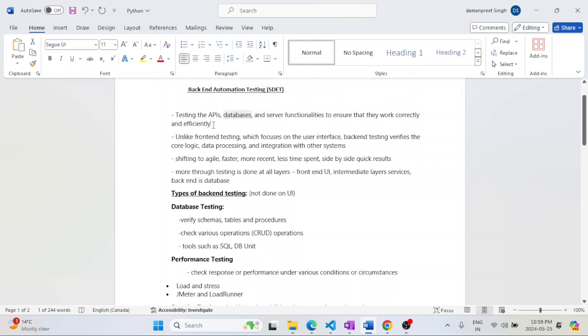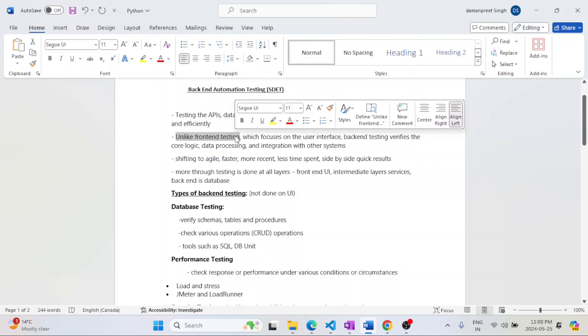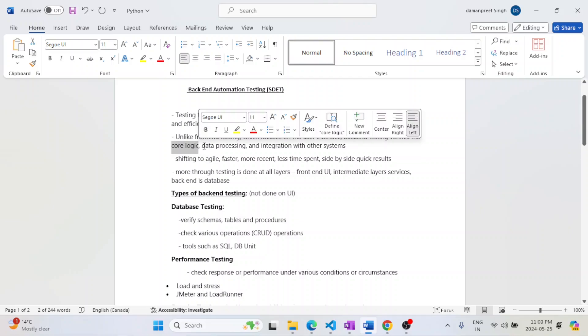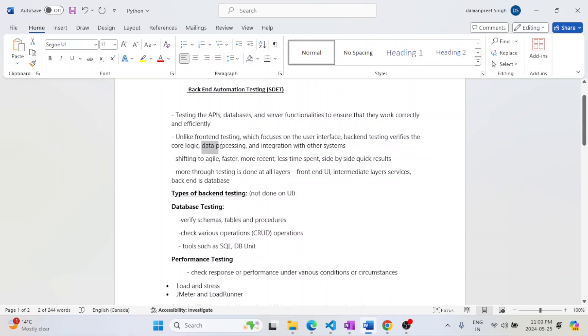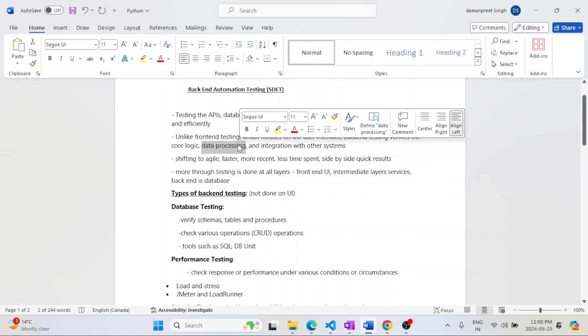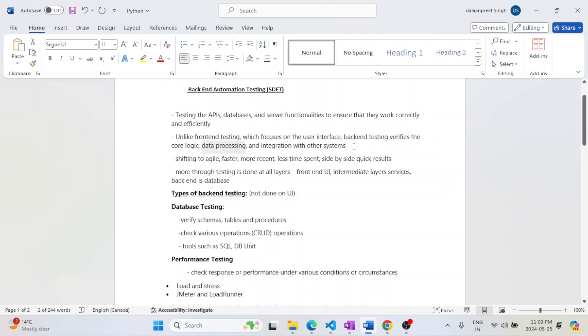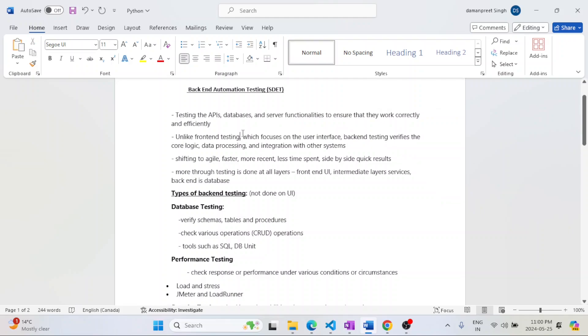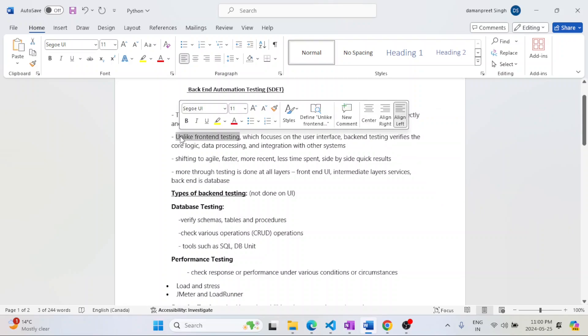Backend testing is unlike UI where we only test the frontend, which focuses on how the user is interacting with the application. Backend verifies the logic of how the application is picking up data, processing that data, and how the various systems are integrated with each other. Whatever is not covered in UI testing or frontend testing comes under backend testing.